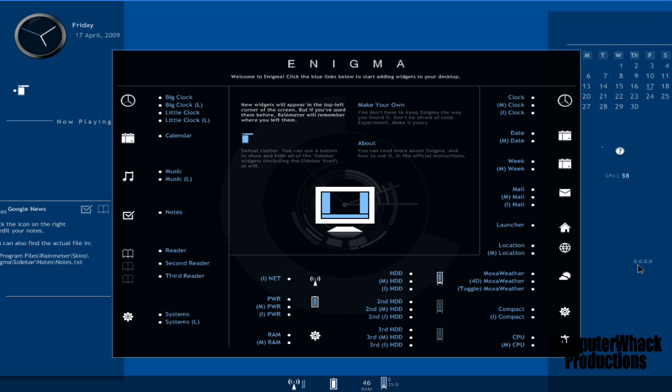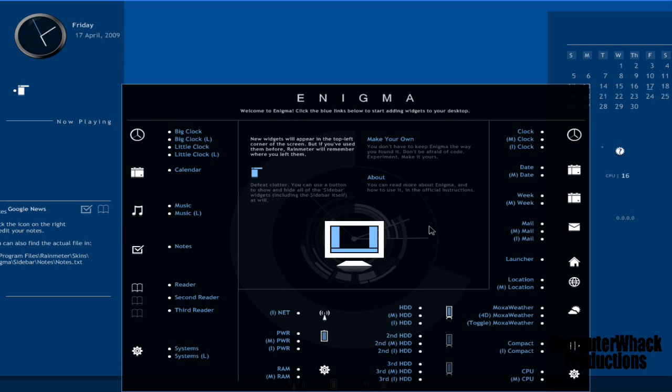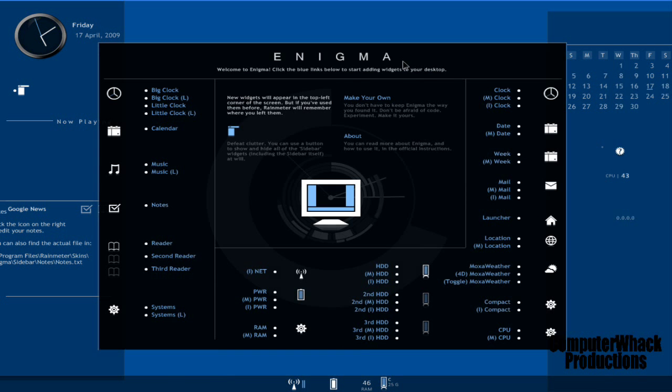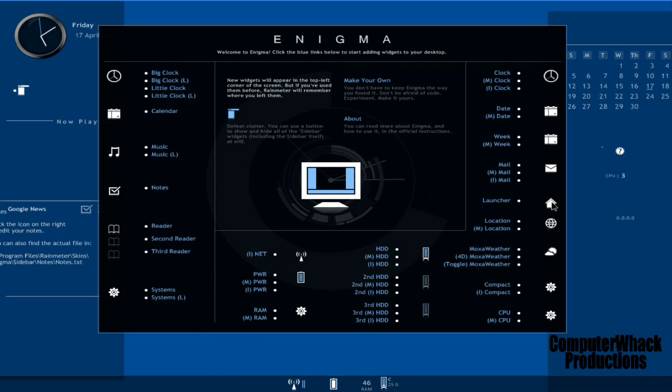There's also a thing called launcher. You click this and put it on your desktop. I don't know where it is. Oh, here we go. Click the launcher, here it is.